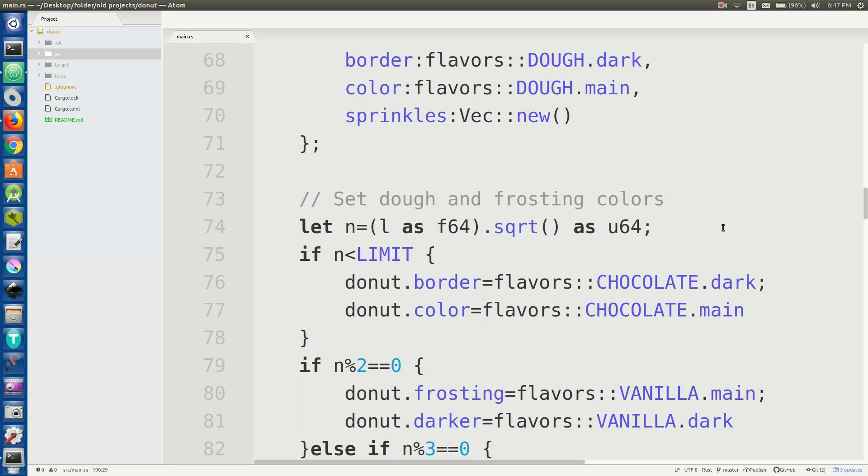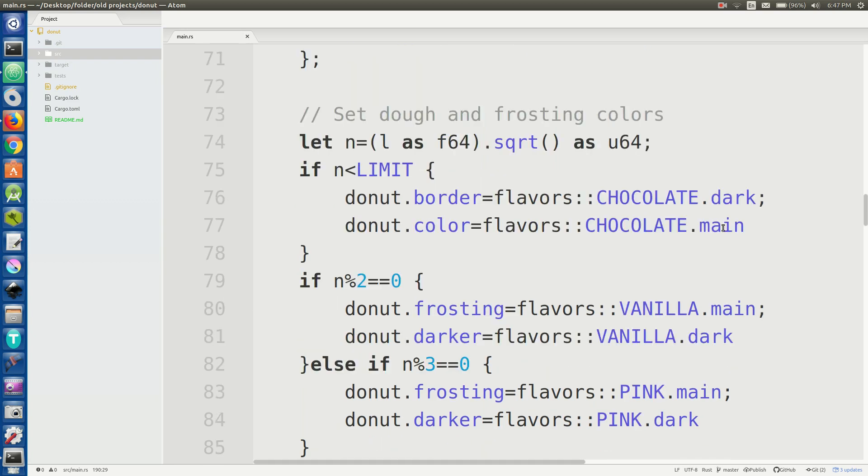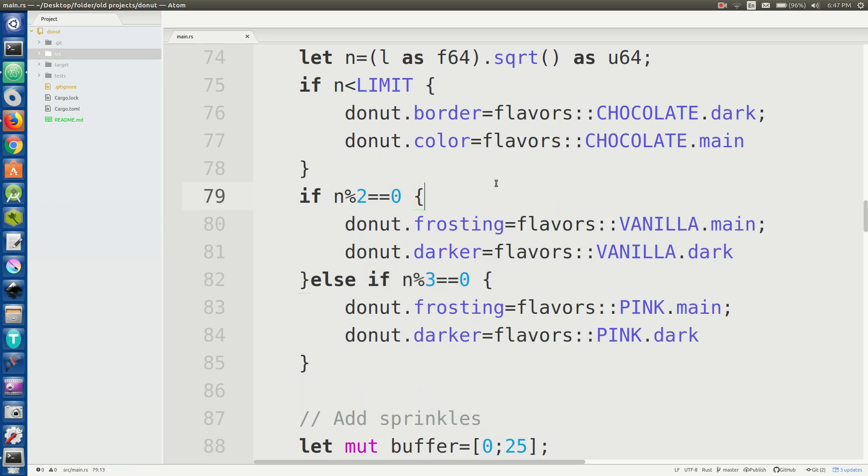So n has a sort of threshold where I'm hoping n will be at least 25. So if n is less than 25 it'll be chocolate. Otherwise it'll just be vanilla flavored. And then frosting is based on whether or not n is divisible by 2 and if not that is divisible by 3 and otherwise it's just chocolate by default.